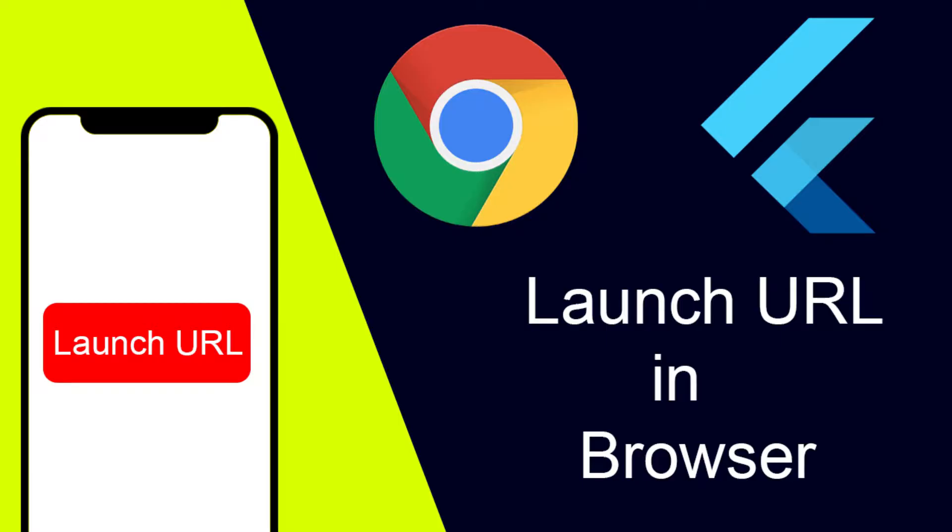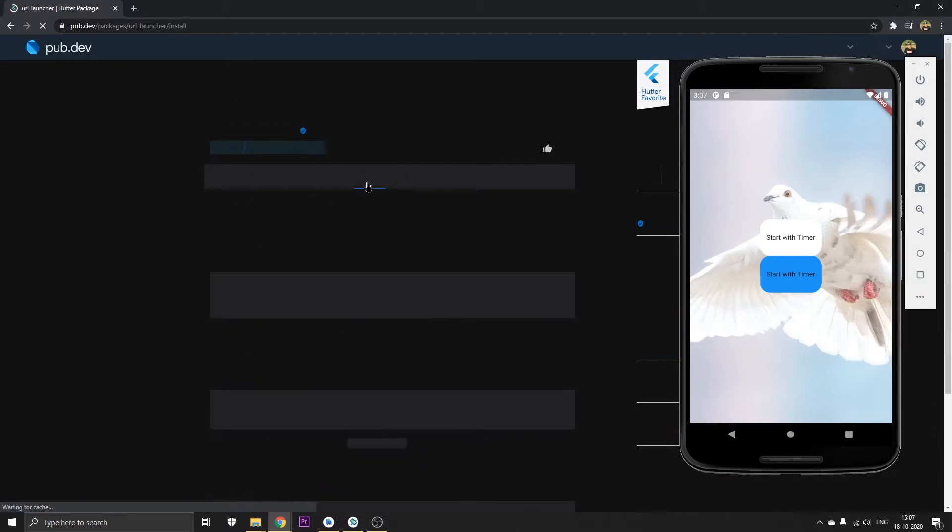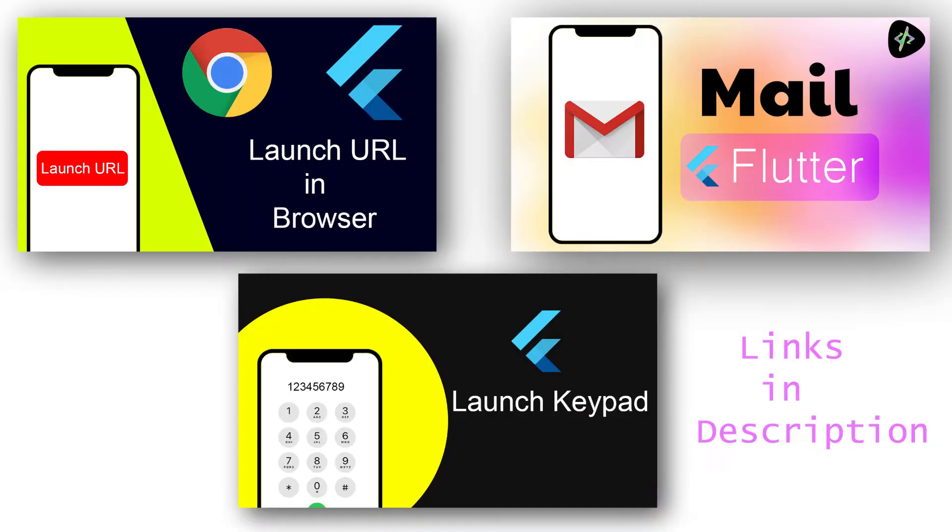Hey guys, Om here back again with a new video. In this video I'll be showing you how to use the package url launcher. Basically we are going to use this url launcher package in this video.